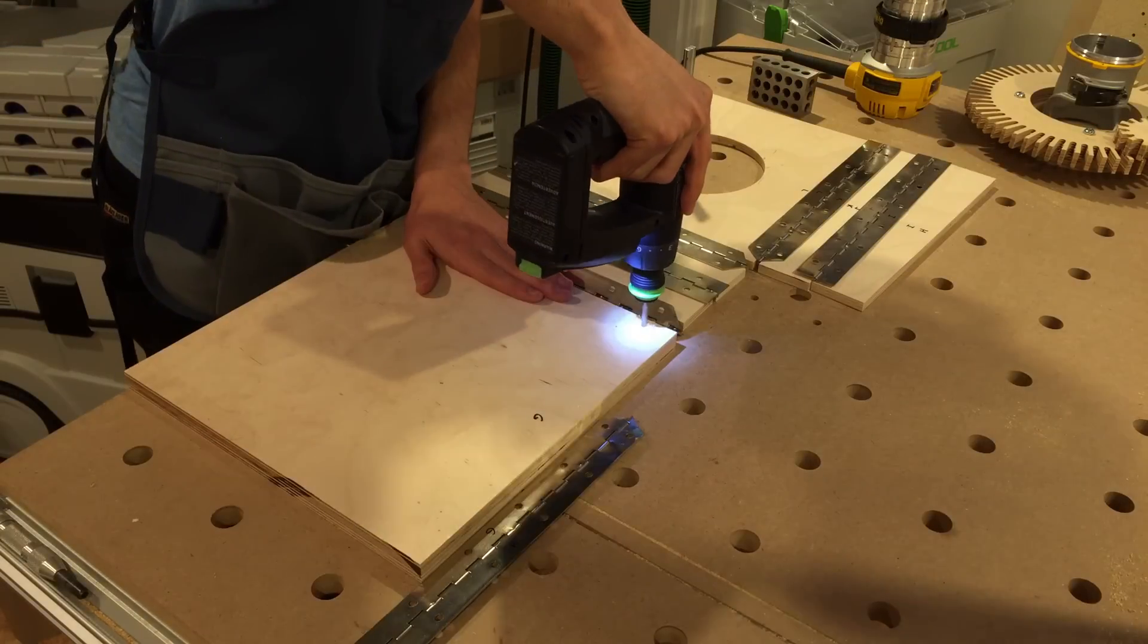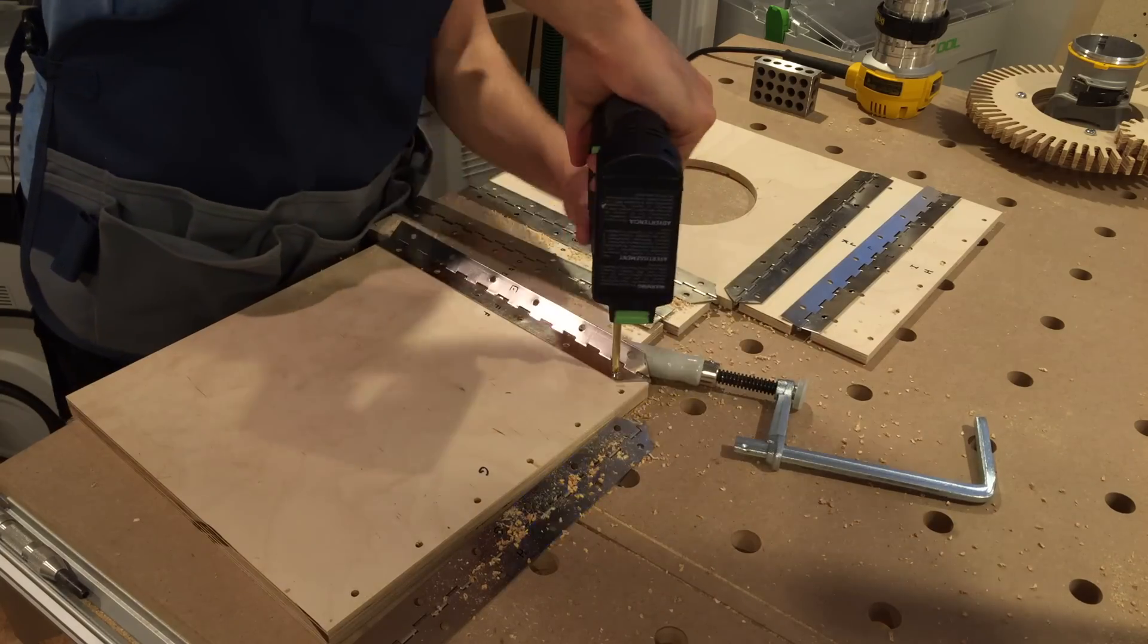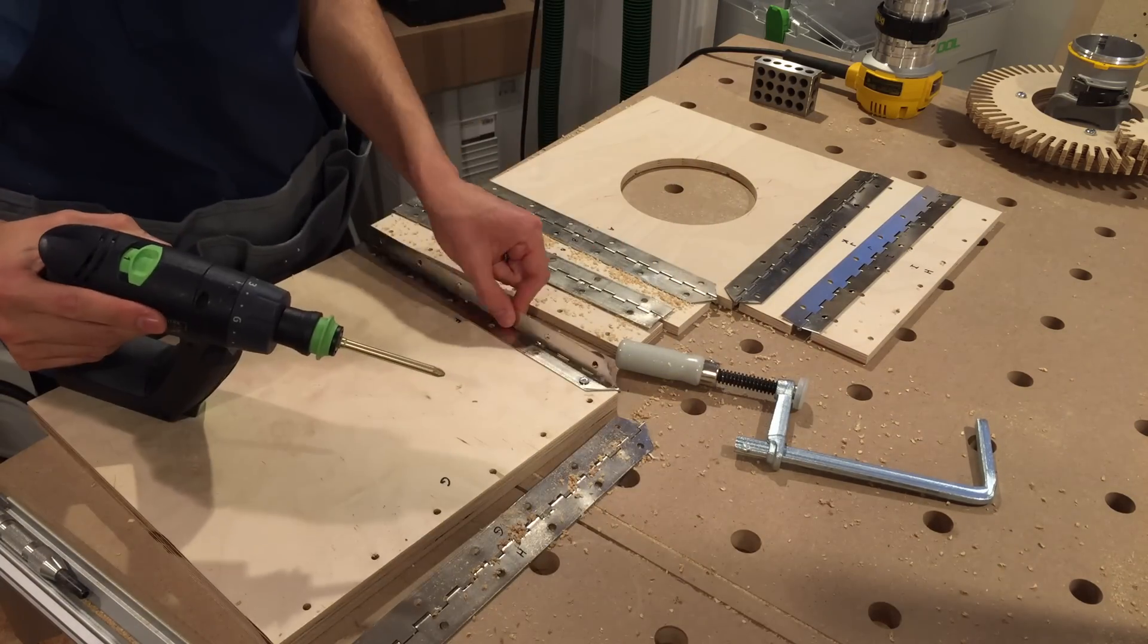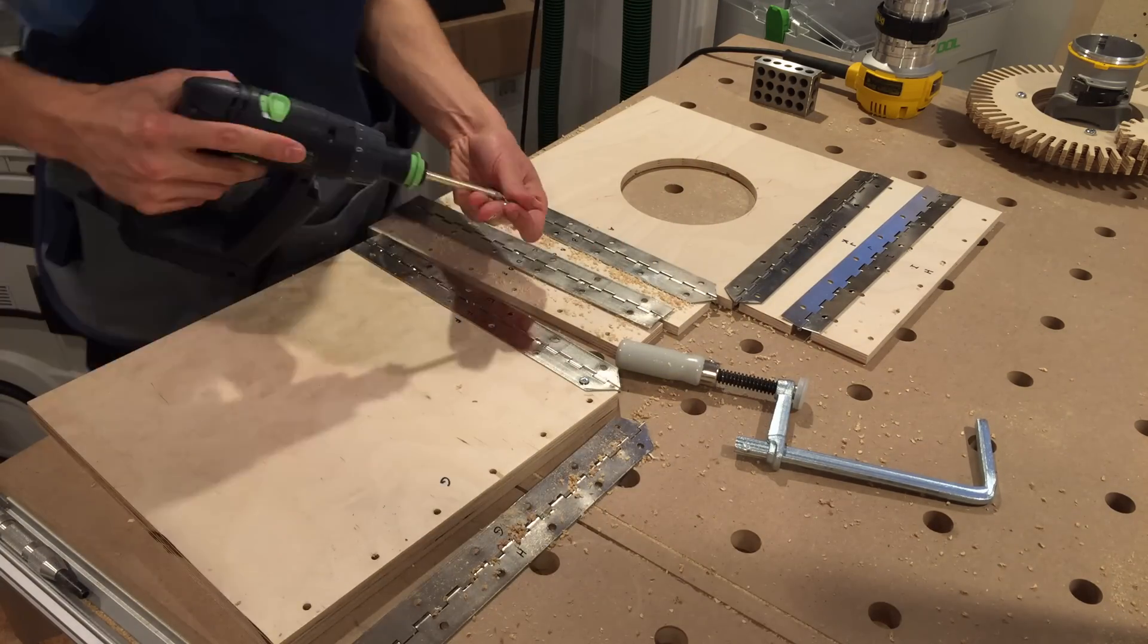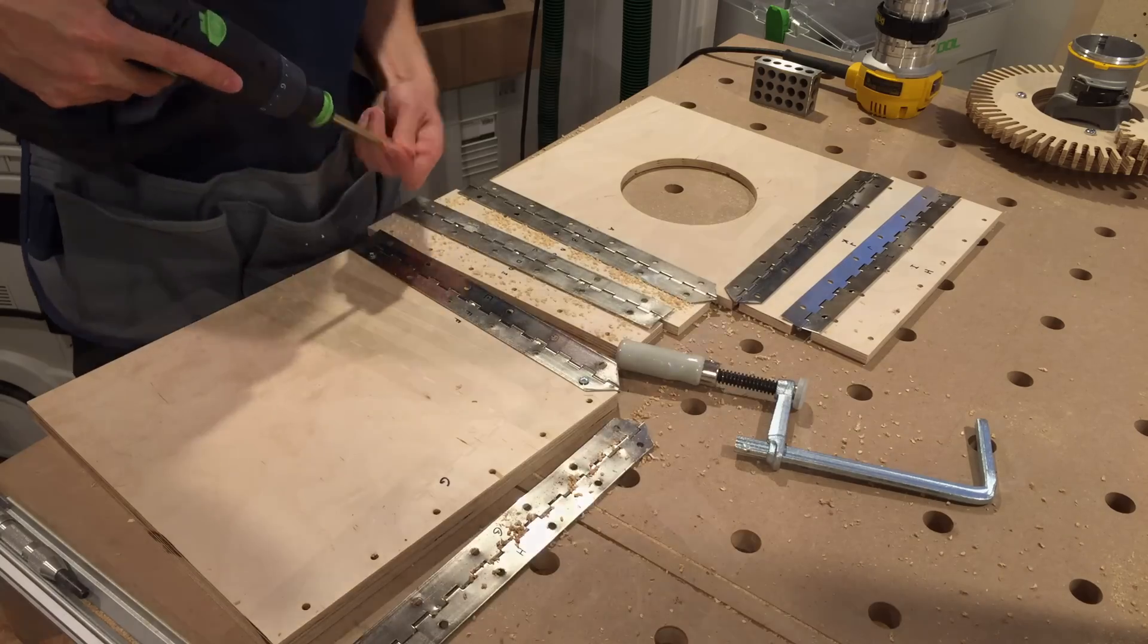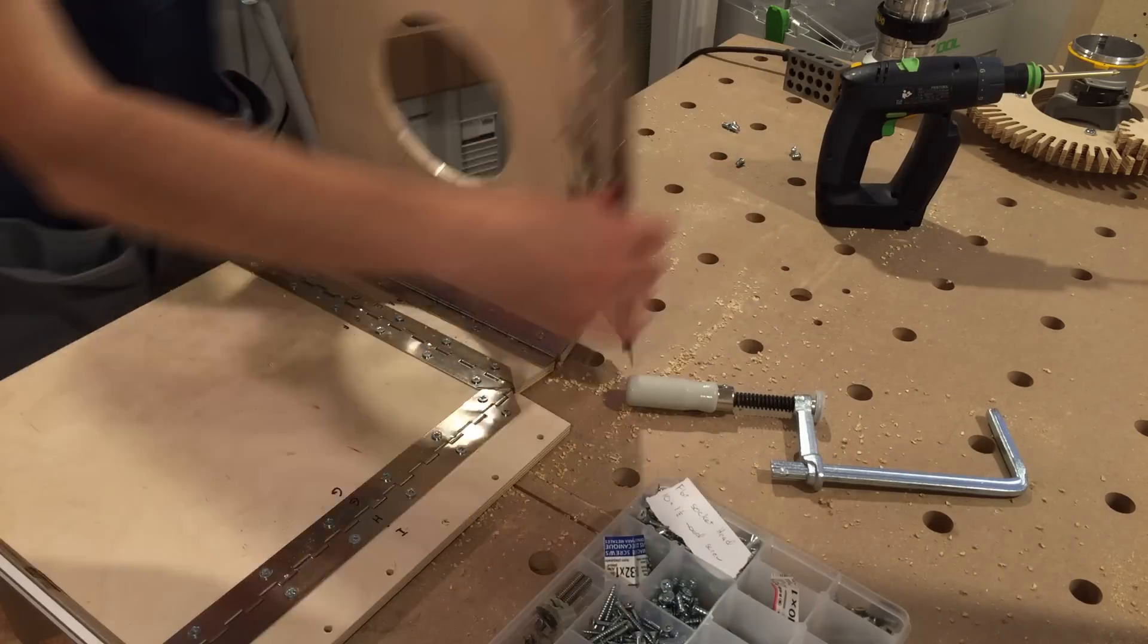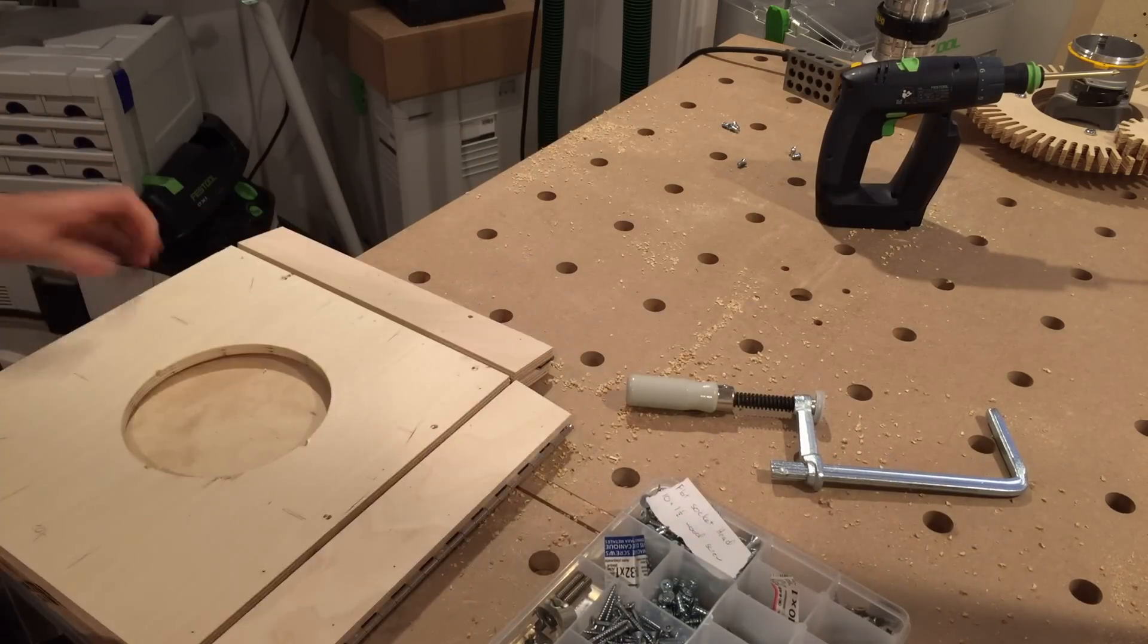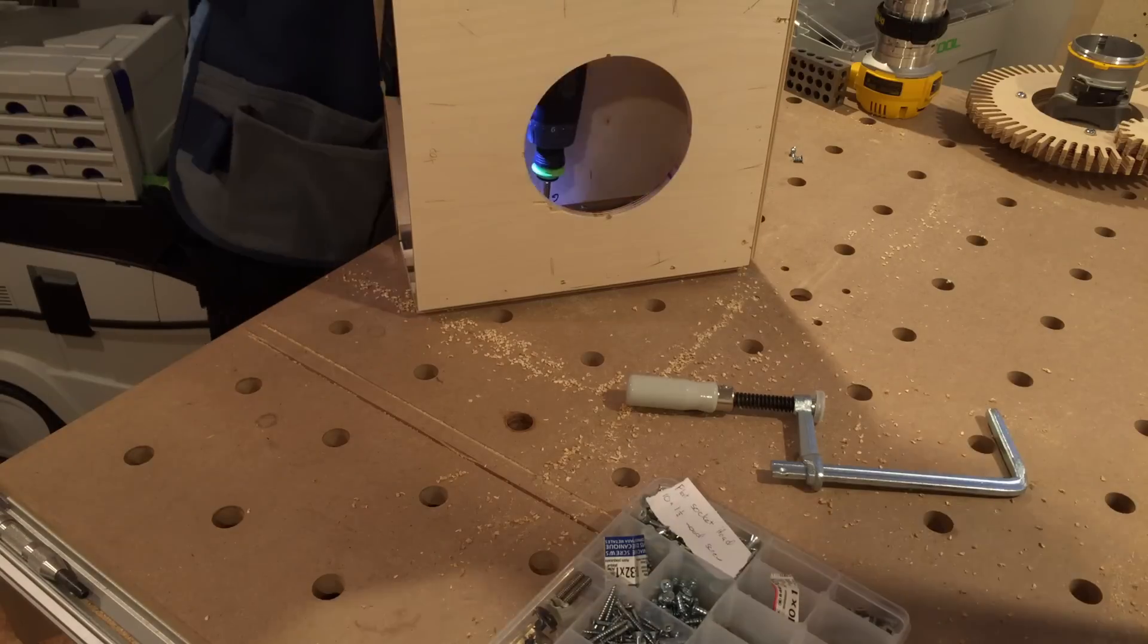Pre-drill and screw them down. Now the whole thing folds up, and I can fasten the final screws.